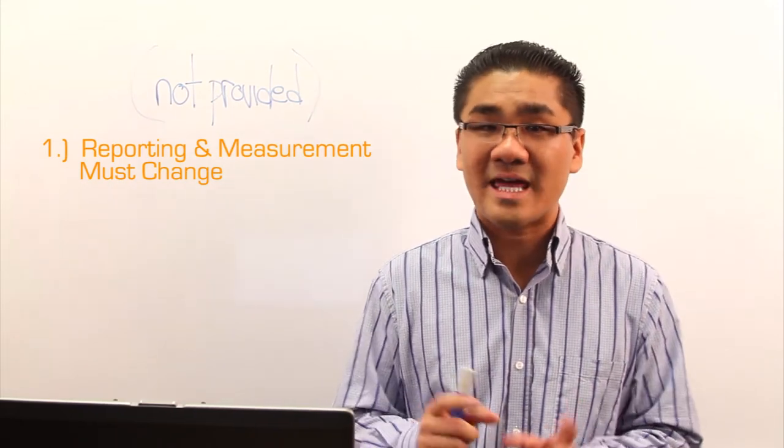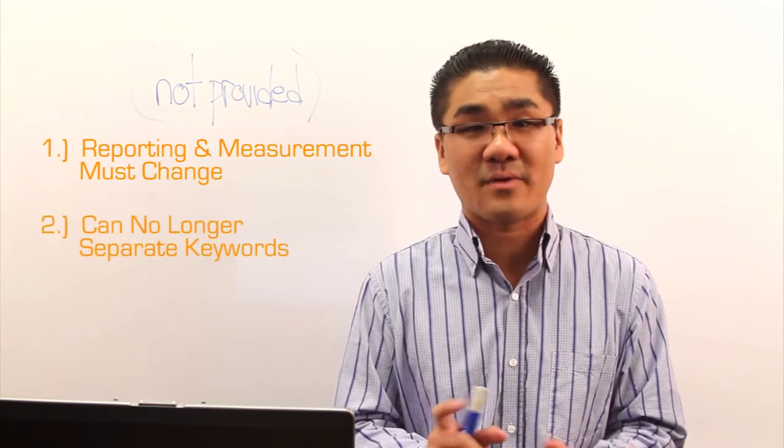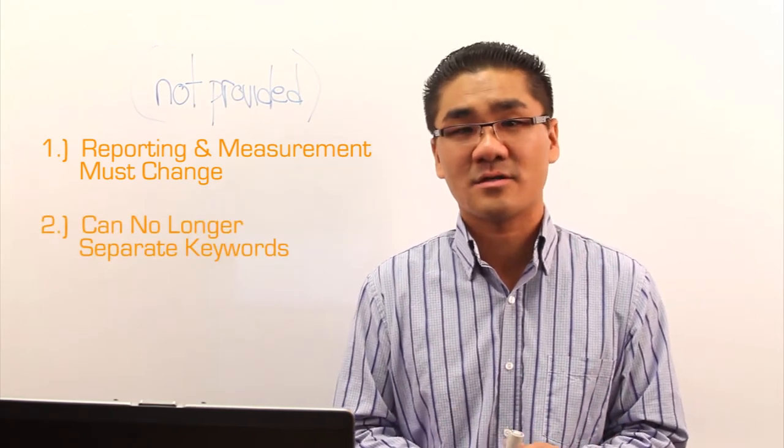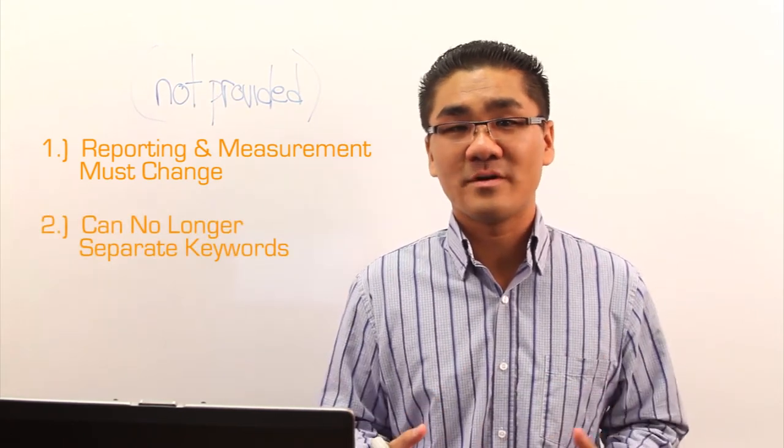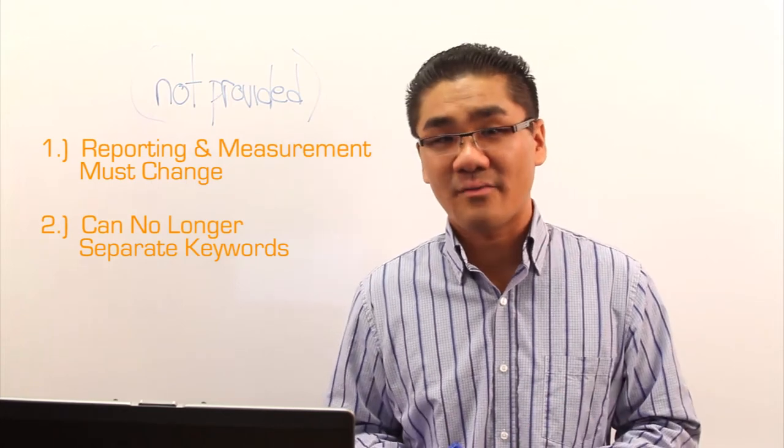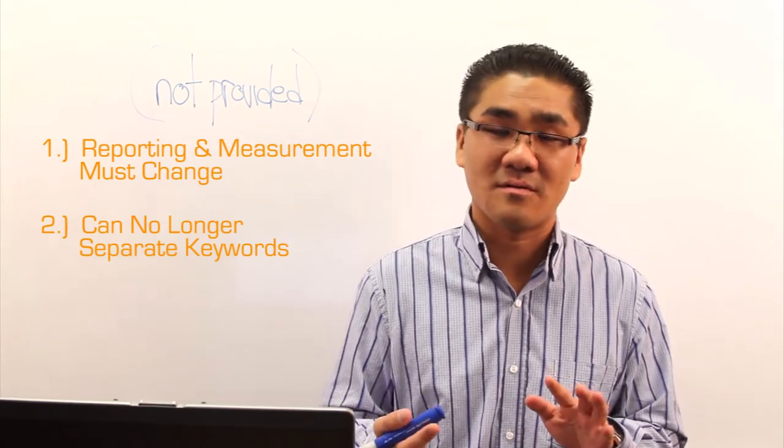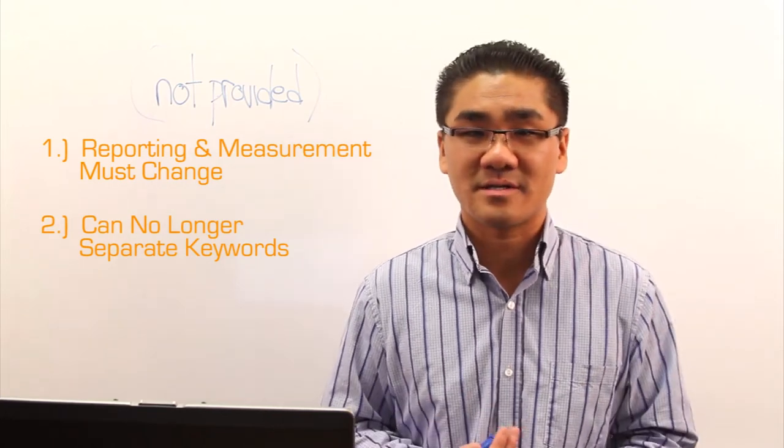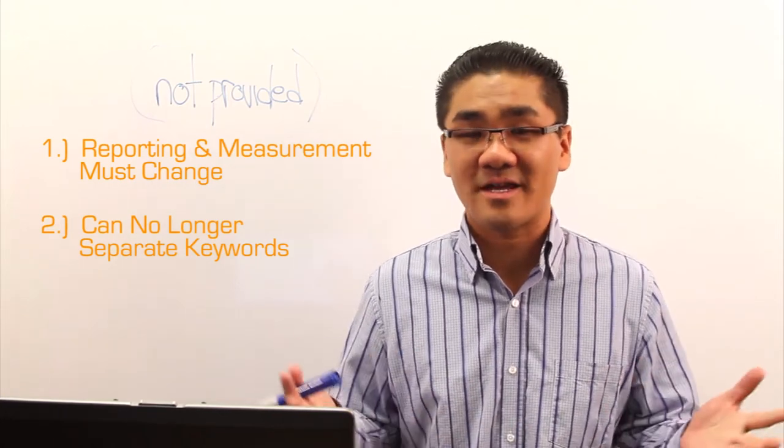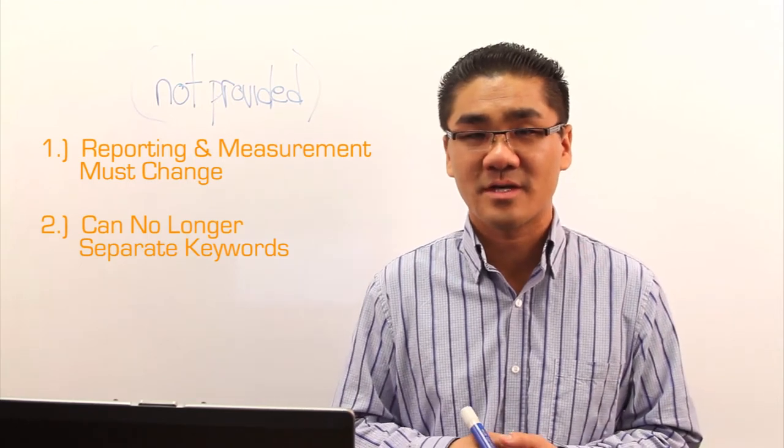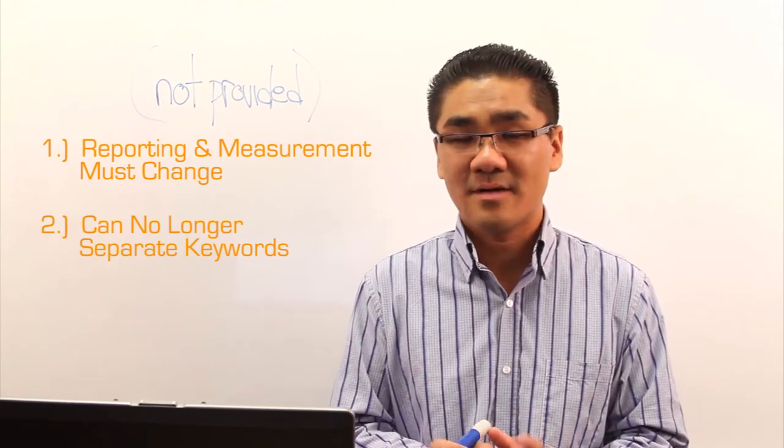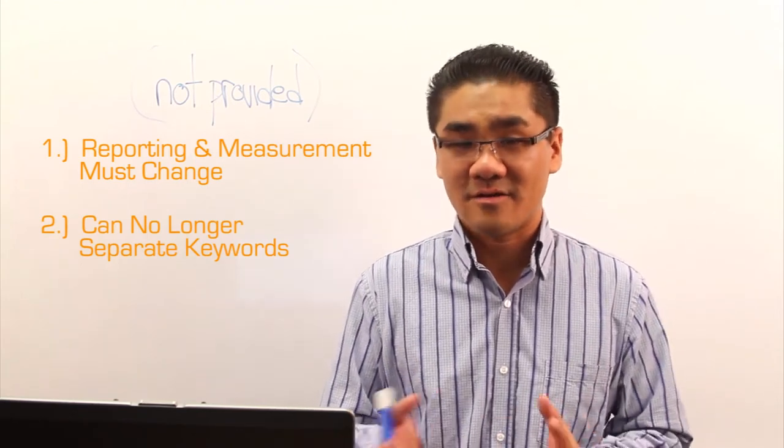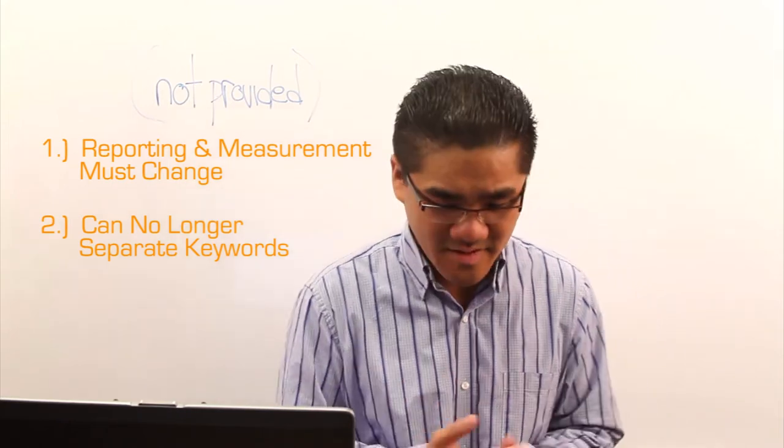Secondly, you can't sift out keywords or separate them in any way. So a lot of people will want to separate between brand and non-brand or long tail versus high generating keywords or head keywords. And you no longer can do that. So that's another big impact of not providing.